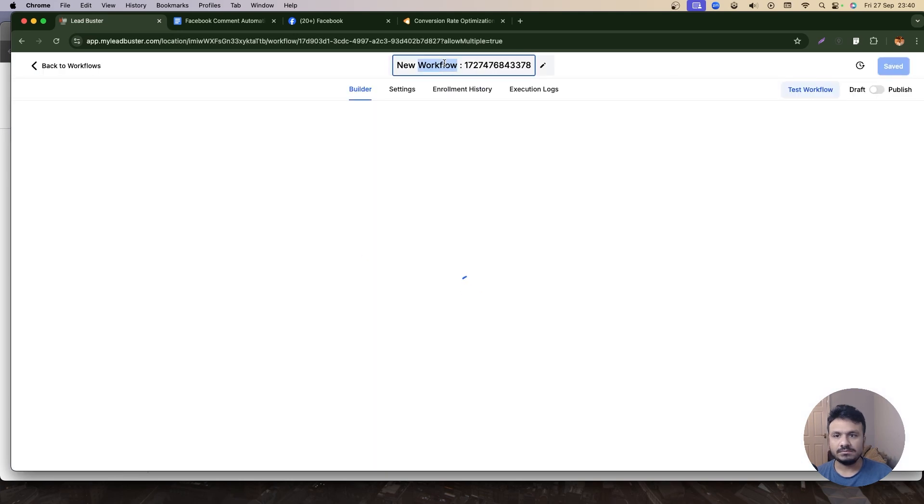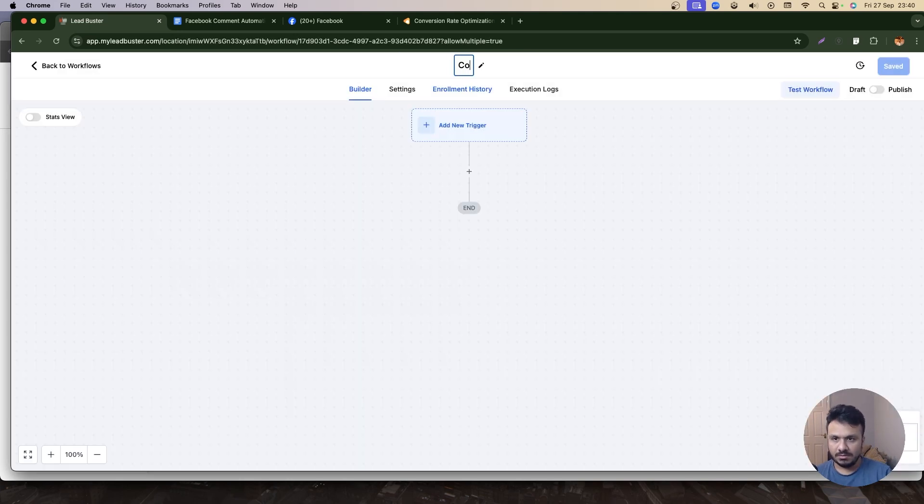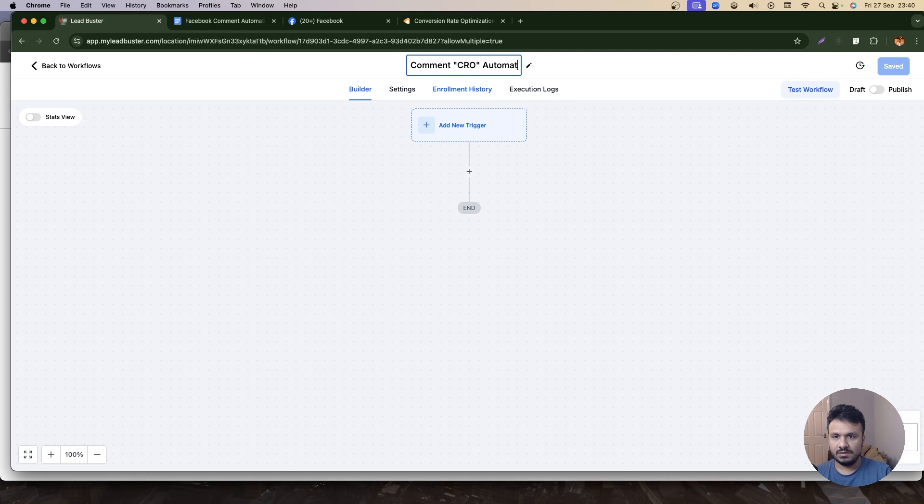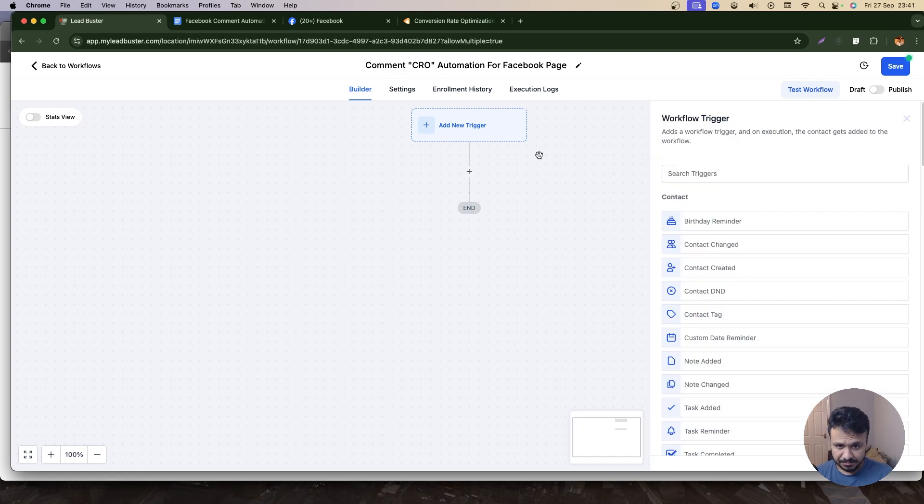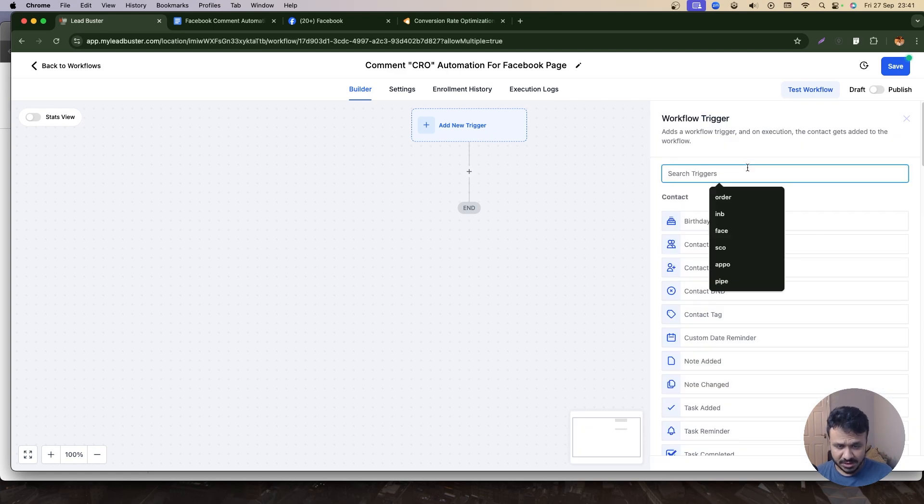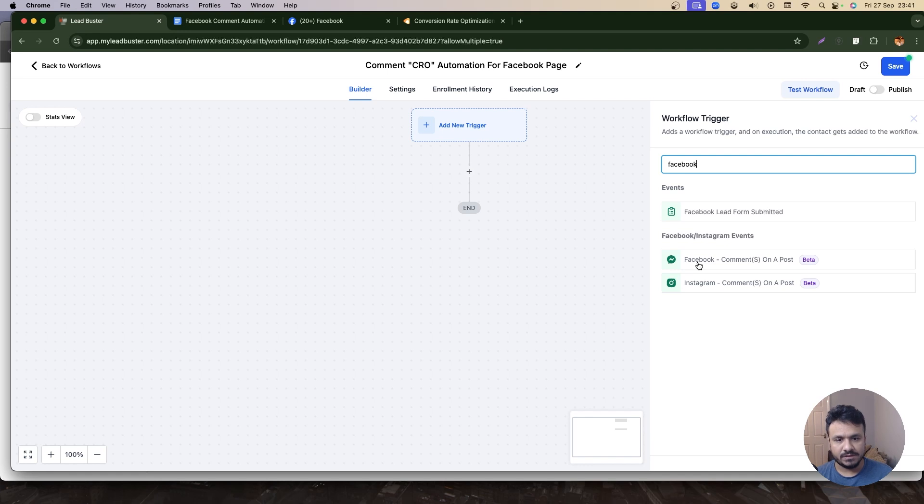Let me start from scratch so I can show you guys how it's done. So I'm going to say Comment CRO Automation for Facebook page. So what's going to be the trigger? The trigger is going to be, if you search for Facebook, you can see a trigger for Facebook comments on a post.